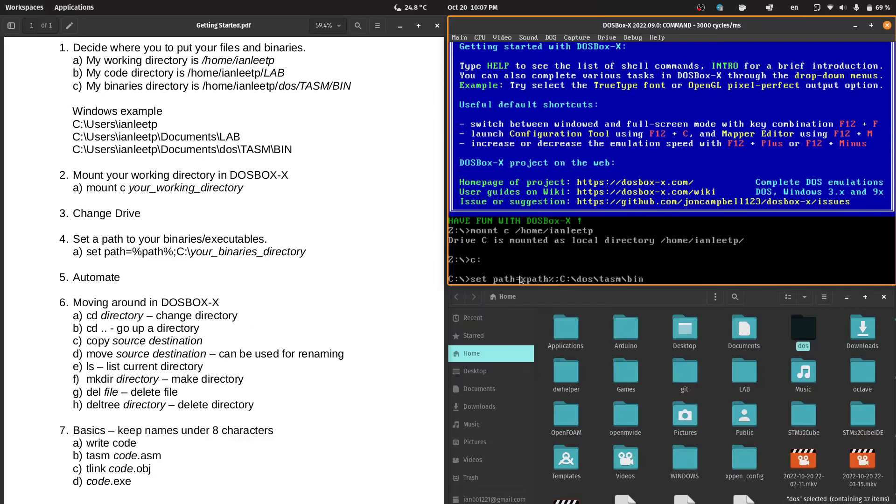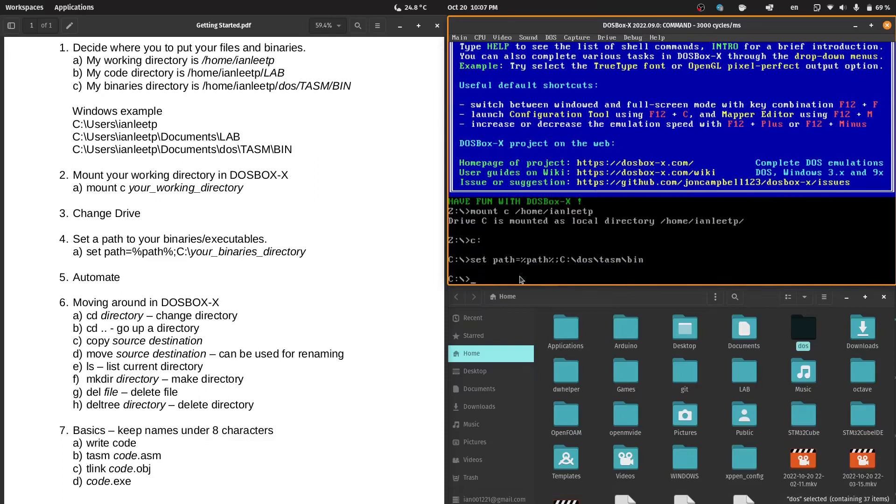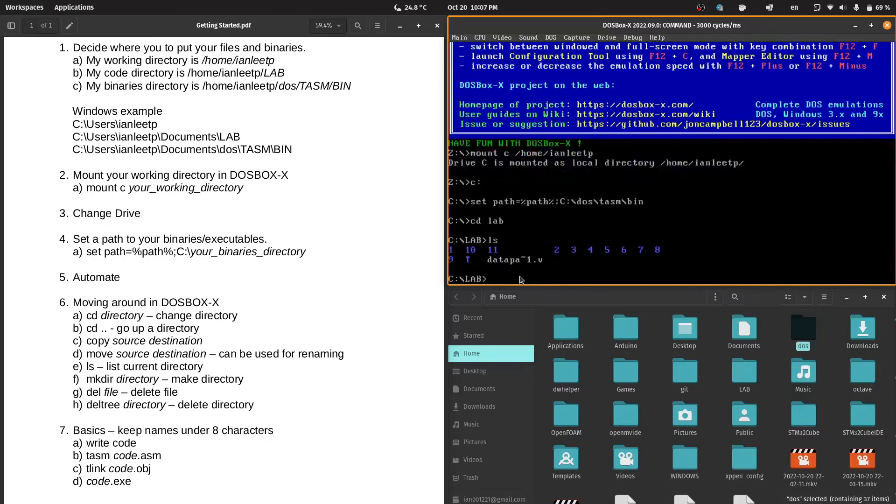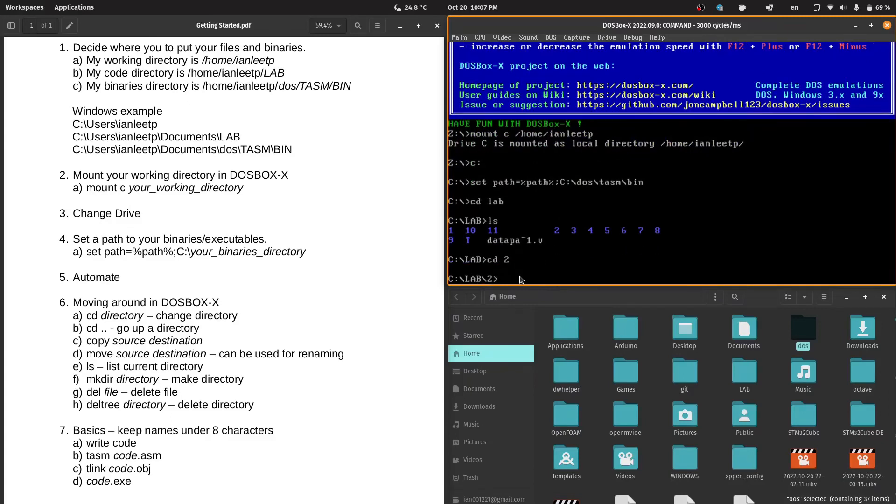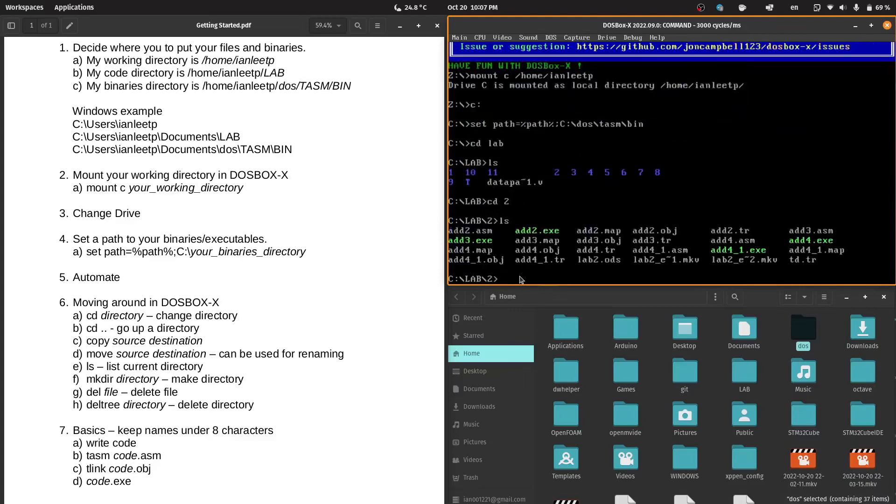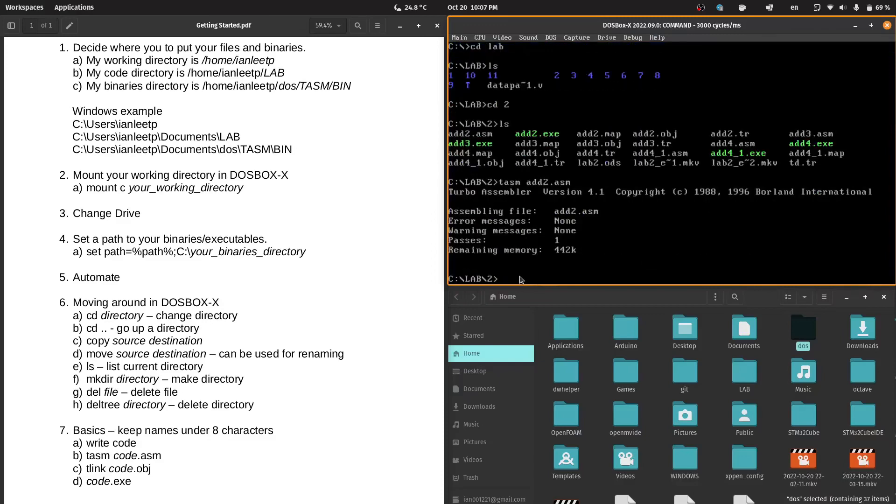Now, we will test that out. I do have some code in here. We will change directory into lab. Let's take a look. I will go into number 2 and list it out again. I will now try to do TASM add2.asm. As you can see here, I do not have a TASM.exe file in this directory, but it is finding the TurboAssembler, which means this is working.